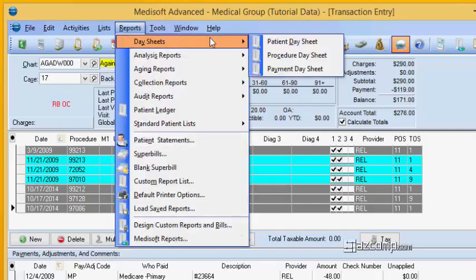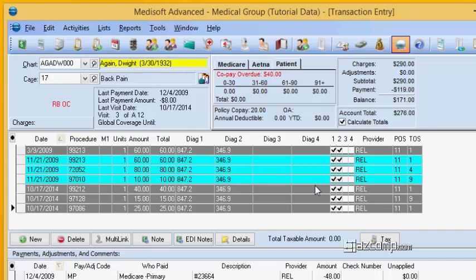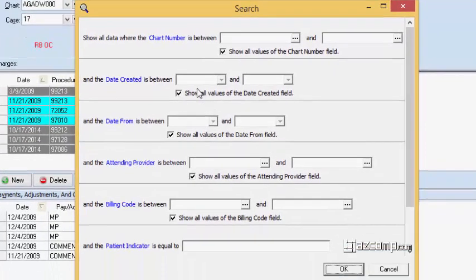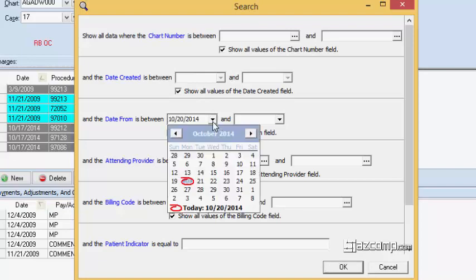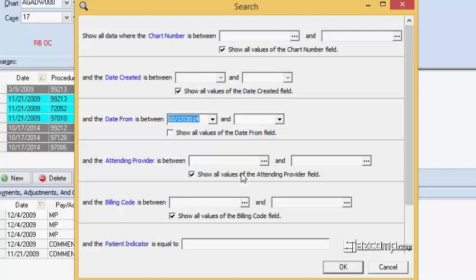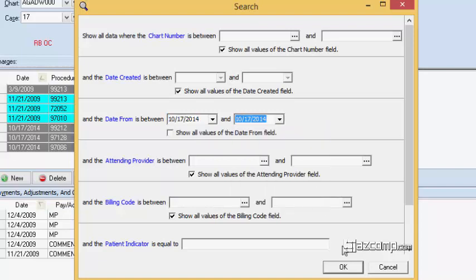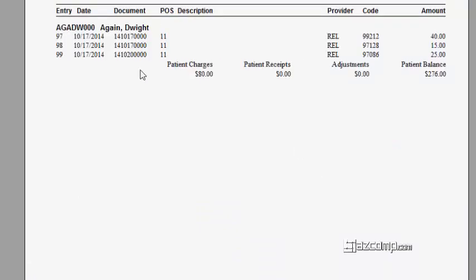We're going to go ahead and run a day sheet and of course when it comes up with the query it's going to have the two that we're talking about: date created versus date from. So we're going to first run it for the date from the 17th, and we're going to see all three of those show up in the report.